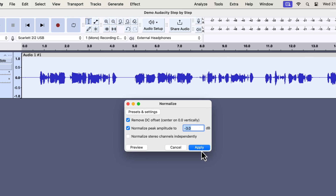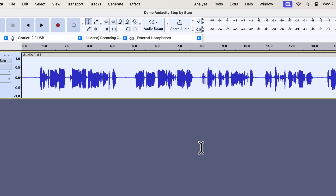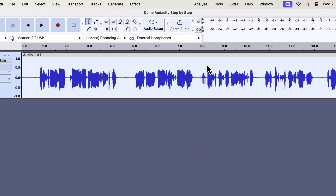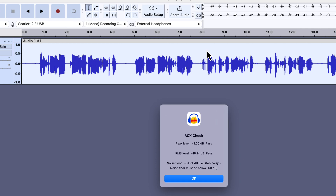I will apply this minus 3 dB peak normalize effect and go to the ACX check again. You can see the peak is now minus 3 dB, and the RMS is minus 18.14 dB. Before applying the compressor, the RMS was minus 20.73. That means after applying the compressor, the RMS level increased even though we set the peak level to minus 3 dB at both times.